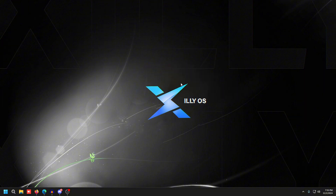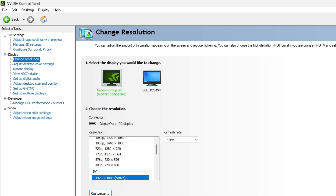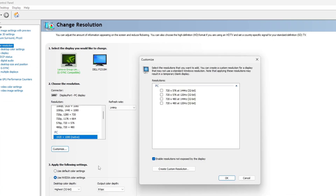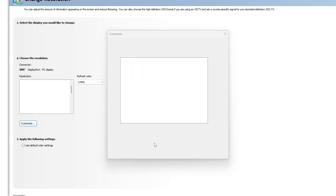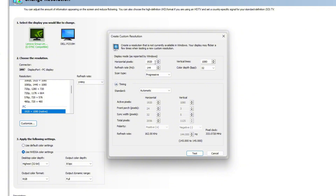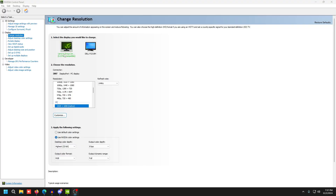Open up NVIDIA Control Panel and go to Change Resolution, then click Customize. Check 'Enable resolutions not exposed by the display' and then click Create Custom Resolution. Set this to your stretch resolution — 1720 for me — and click Test. Your screen is going to flash black and then turn back on. Press Yes once it turns back on, then press OK.